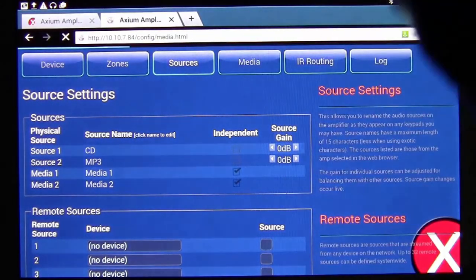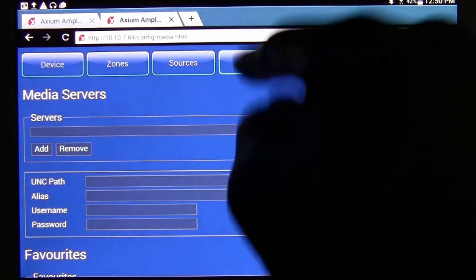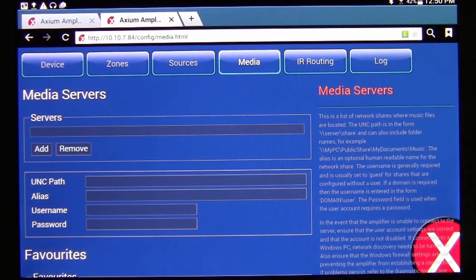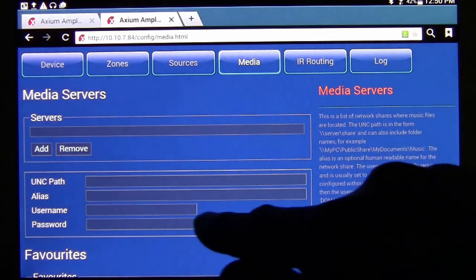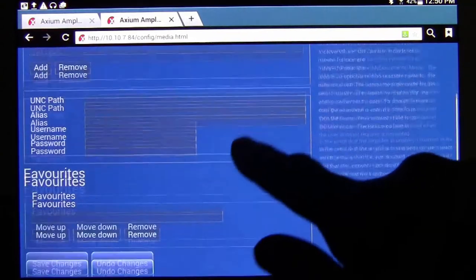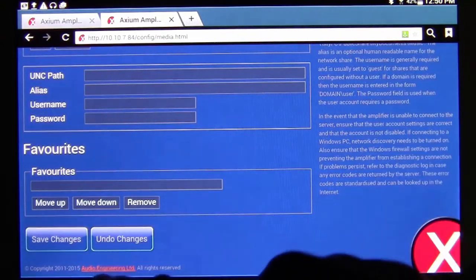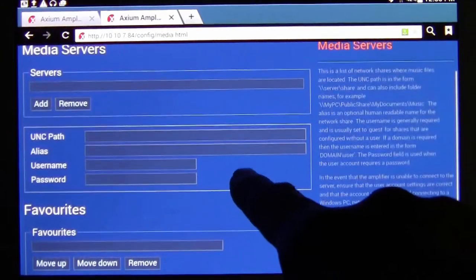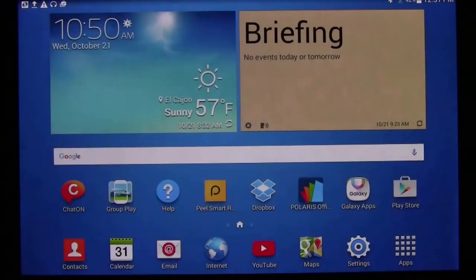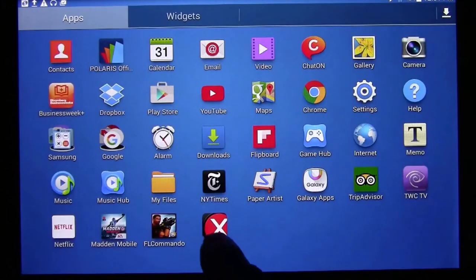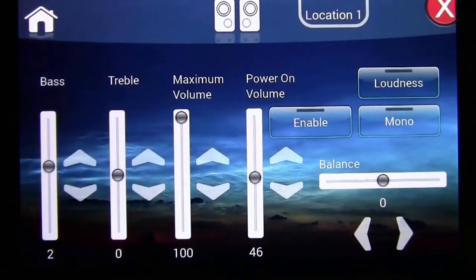On the Media tab in the web interface, if you have a NAS drive or computers on your network with music, you enter the path for those devices here and save it at the bottom. To create a favorites list, once the path is set, close the app and reopen it to return to the updated favorites page.